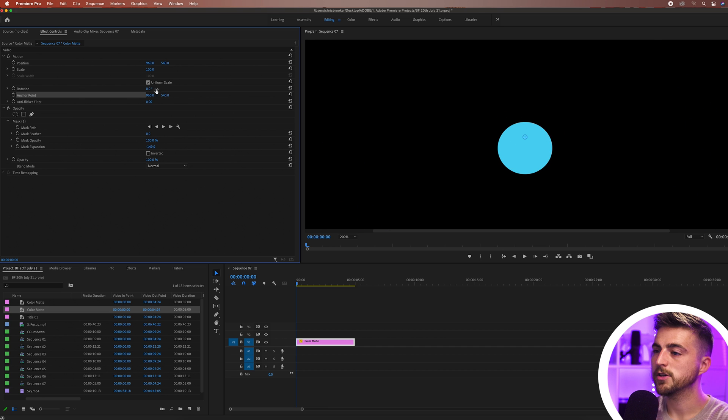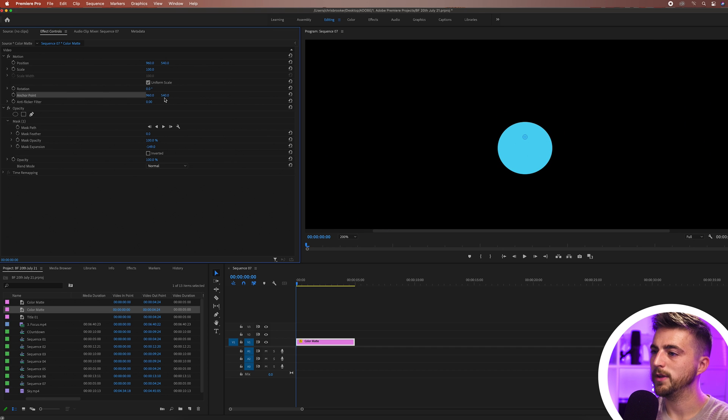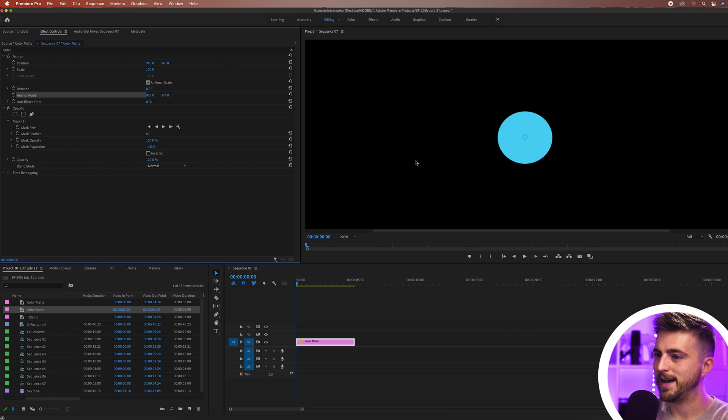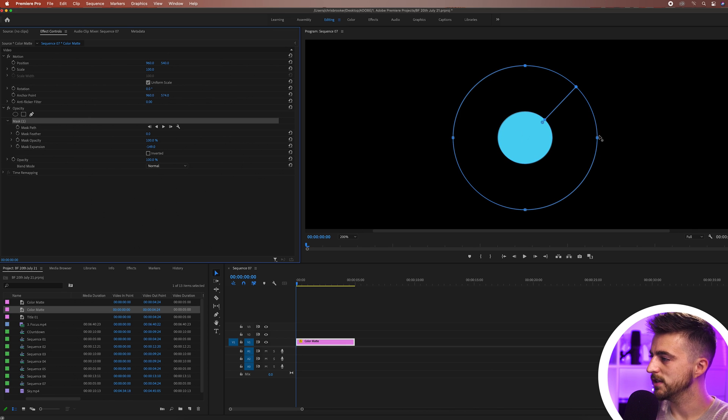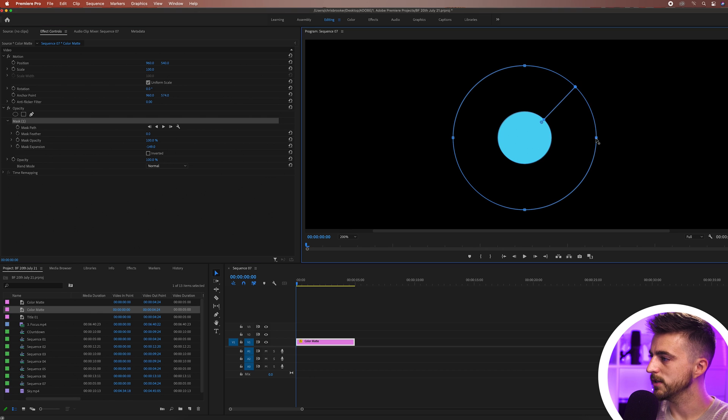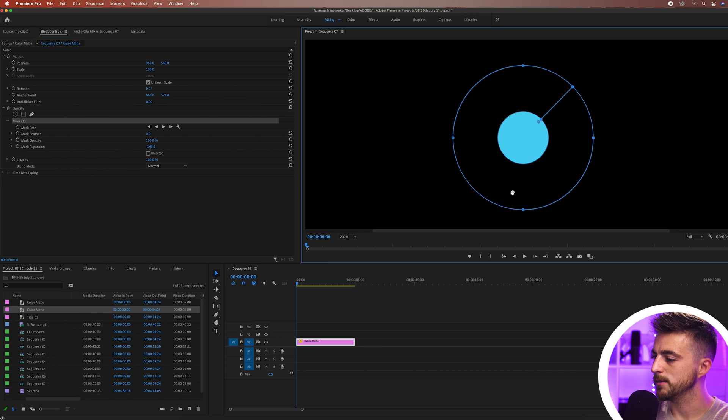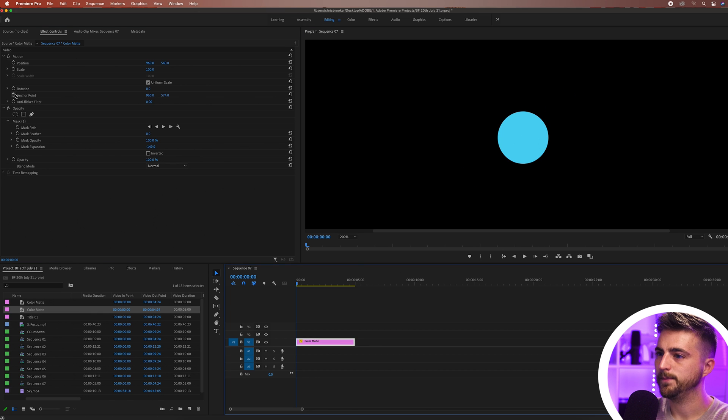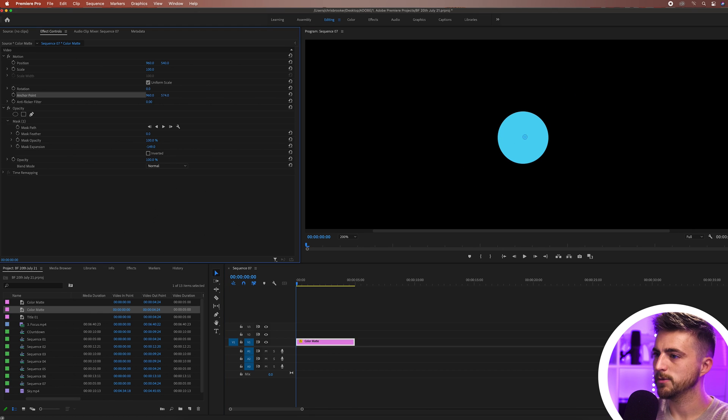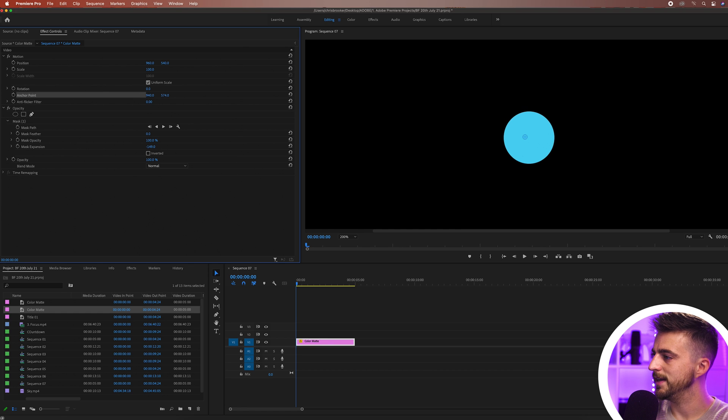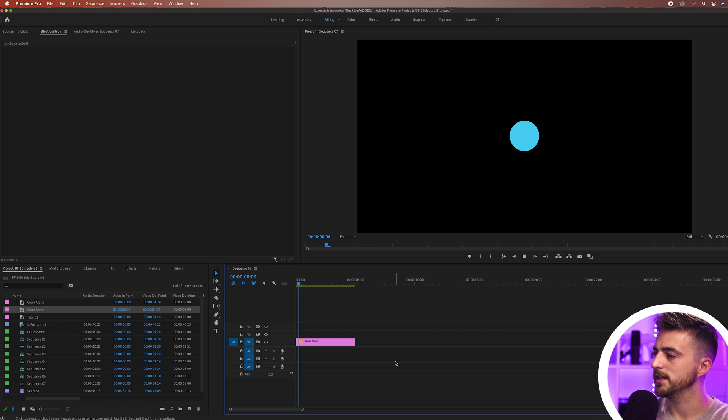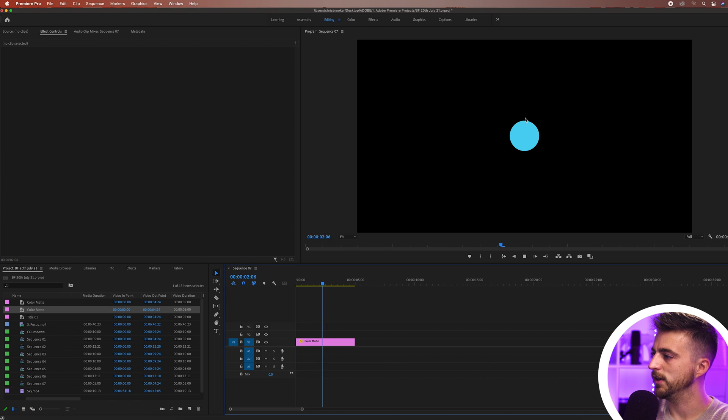I'm just going to put the anchor point in the center of that circle and then adjust this again one more time because it's not quite a perfect circle. There we go. Just going to double check the anchor point is in the middle. It is now and then we'll just zoom out and as you can see we've just got this nice circle in the middle of our video.